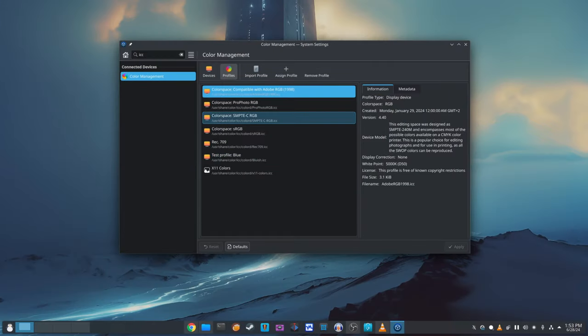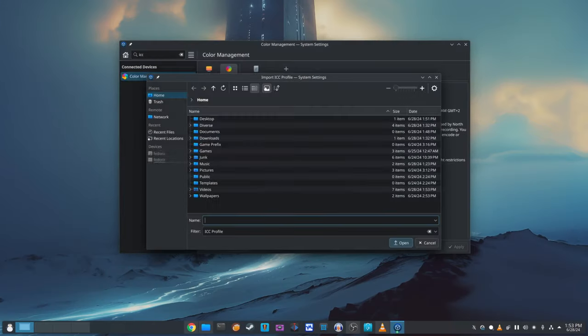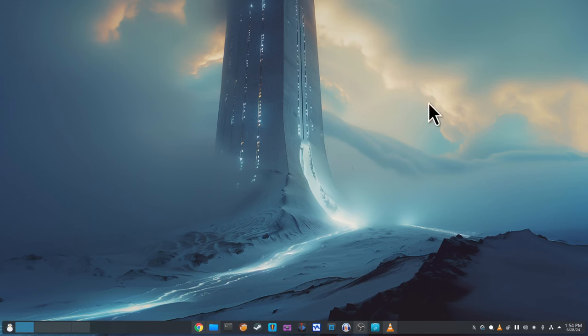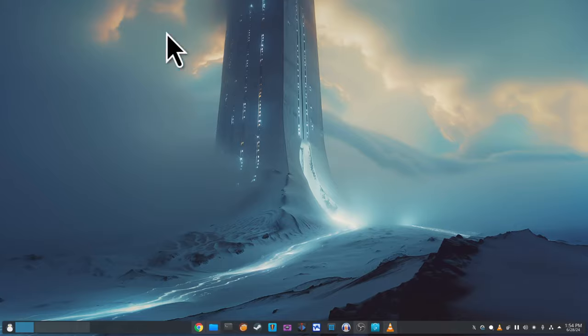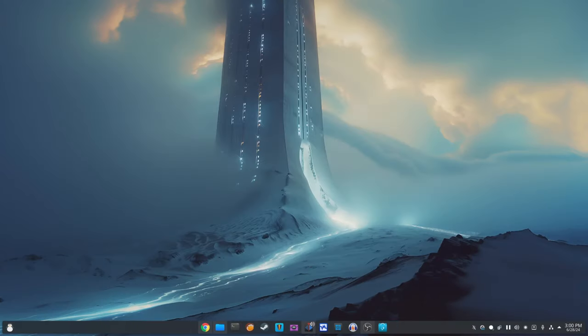Another notable fix is for the shake cursor effect. This effect helps you find your cursor by shaking it when you move the mouse quickly. It now works as expected with every global animation speed setting. The glide effect, which had a visual integration issue in the previous version, has been fixed as well, ensuring a smooth and visually appealing experience.